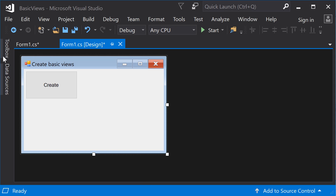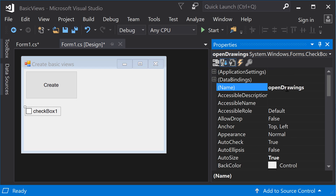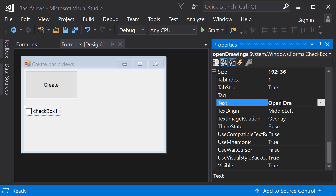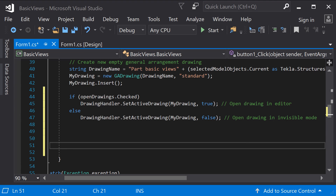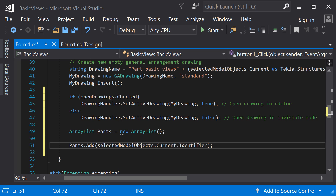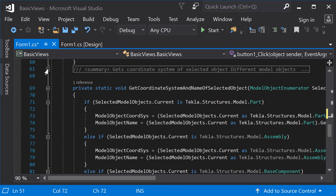Now, create a checkbox so that the user can decide whether to open the new drawing or not. Add a checkbox to your form and name it OpenDrawings. Check if the box is checked. Use the SetActiveDrawing method to open the drawing in the editor, where the second parameter defines whether to open the drawing as visible in the editor or in the background in invisible mode. The view constructor requires as input an array list of identifiers of model objects to be shown in the view. Create a new array list and add the current model object identifier property to the list. This method works only if the current model object is a part, so you have to implement methods that handle also other model object types.